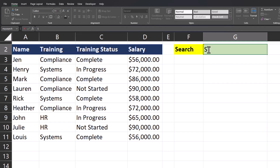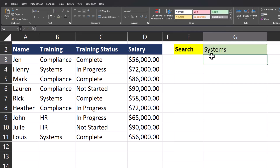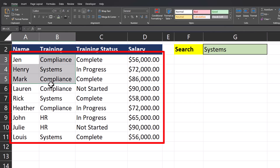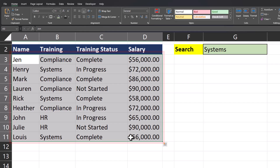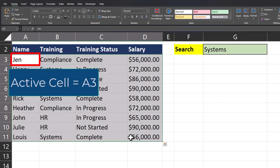I'll also enter 'systems' in the search box so that once our conditional formatting is complete we can see our results. Now highlight the data range you want to apply the conditional formatting to, and make sure to take note of the active cell — in this case, cell A3.